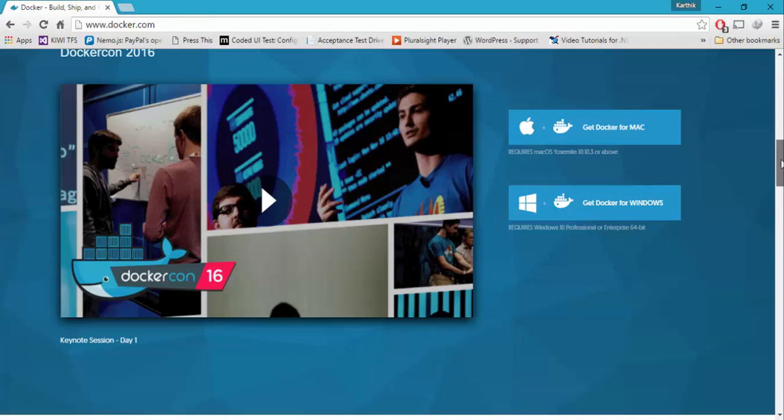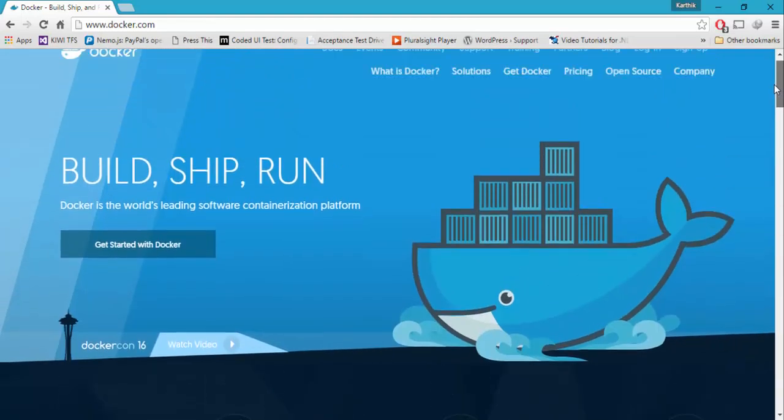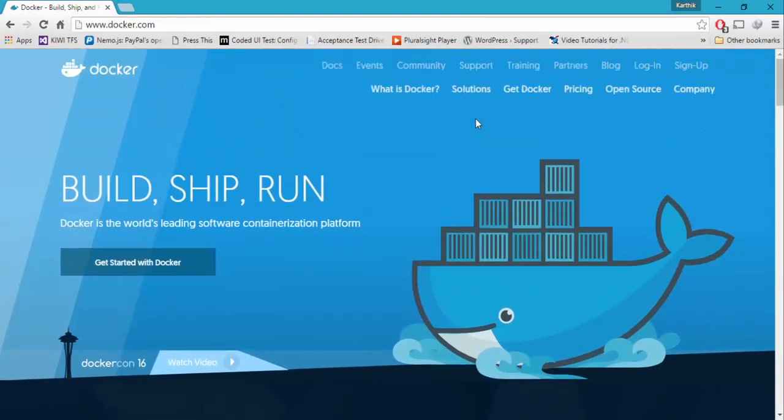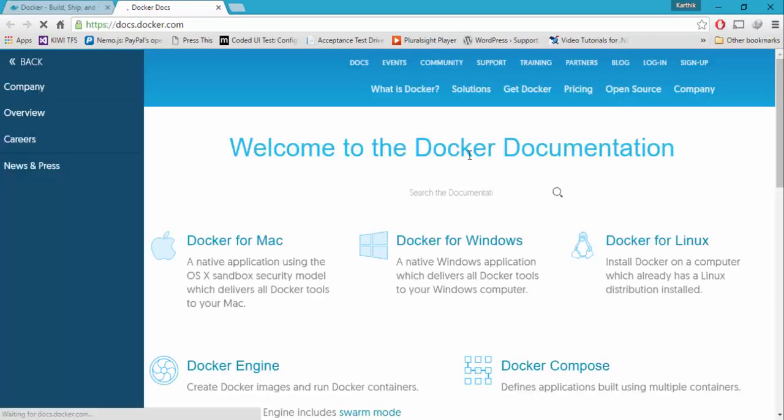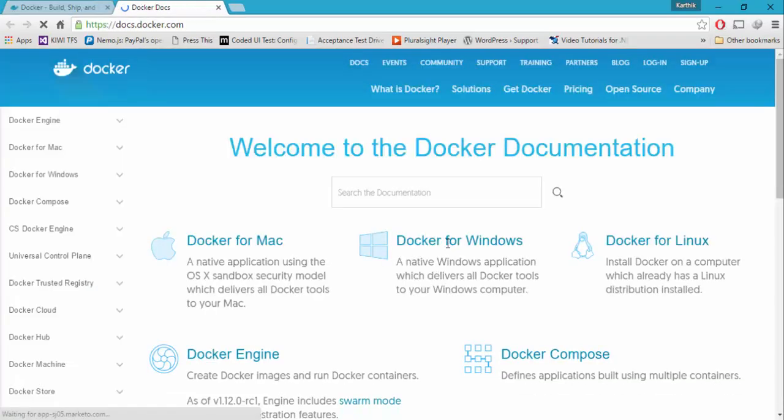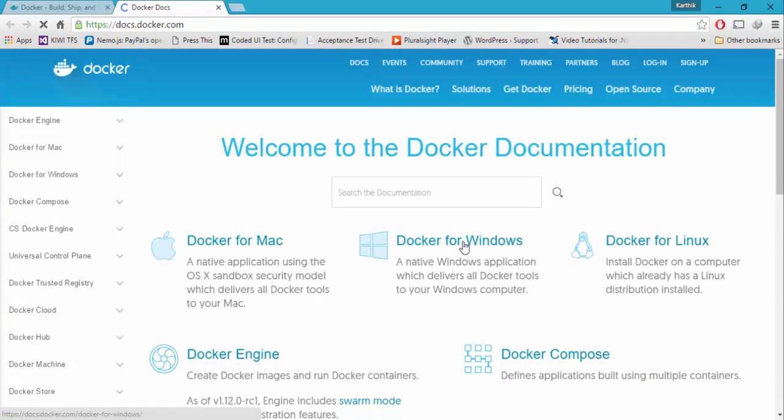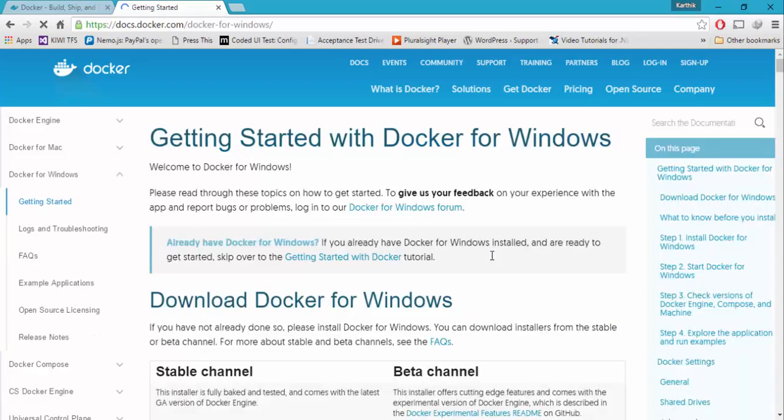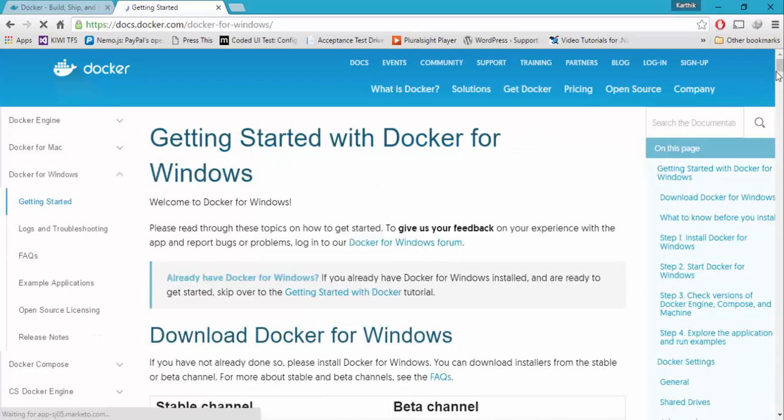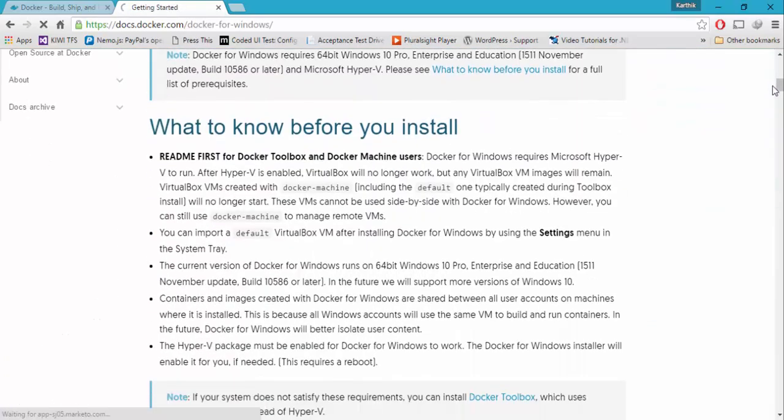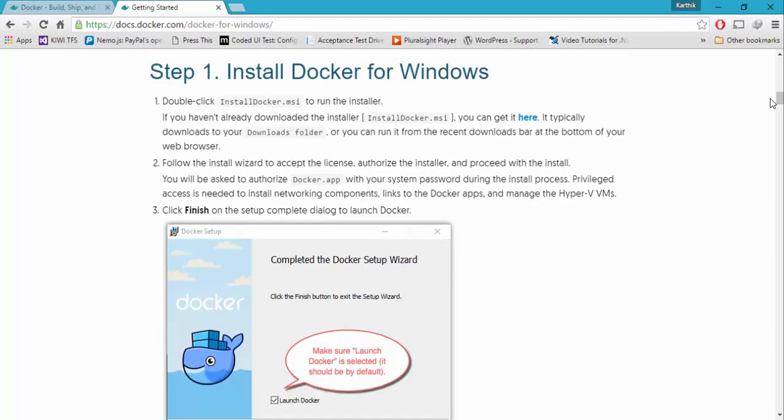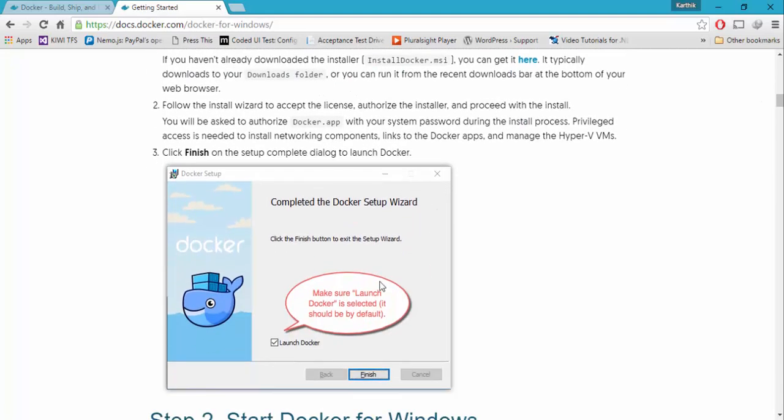But if you really want to see how the installation is, it's way too easy. So you don't really have to worry about it. If you go to the Docker's dock, and if you go to the Docker for Windows, you can see that there is a step by step guide of how to install the Docker for Windows. It's very, very simple. All you have to do is just double click that, hit next, next, next, and finish. And there is a button there showing launch Docker if it is selected. Right? That's it. And it's going to start the Docker for you.